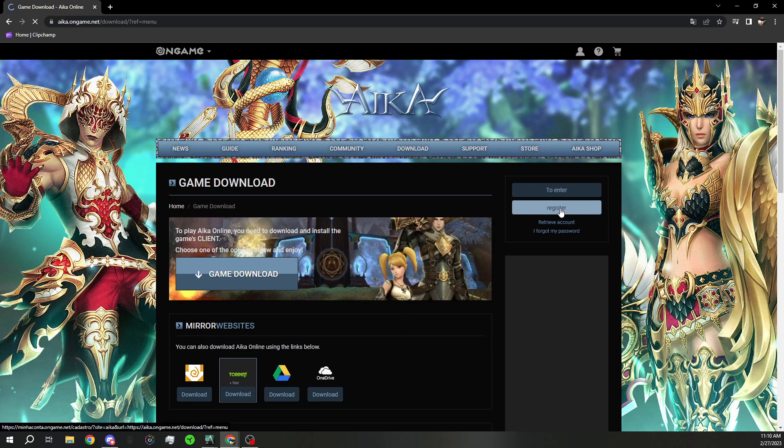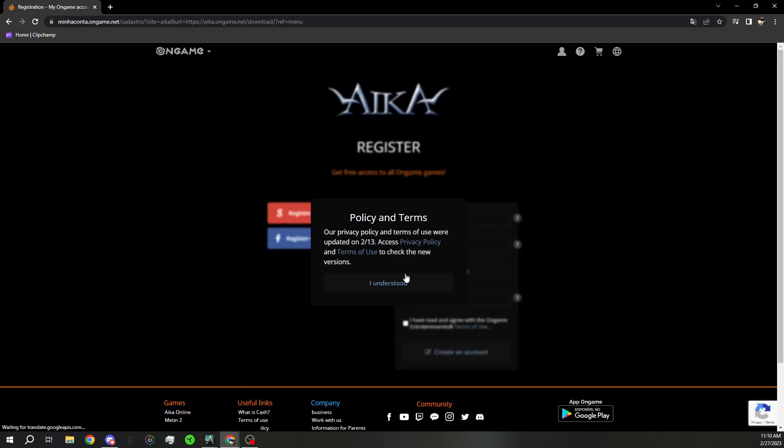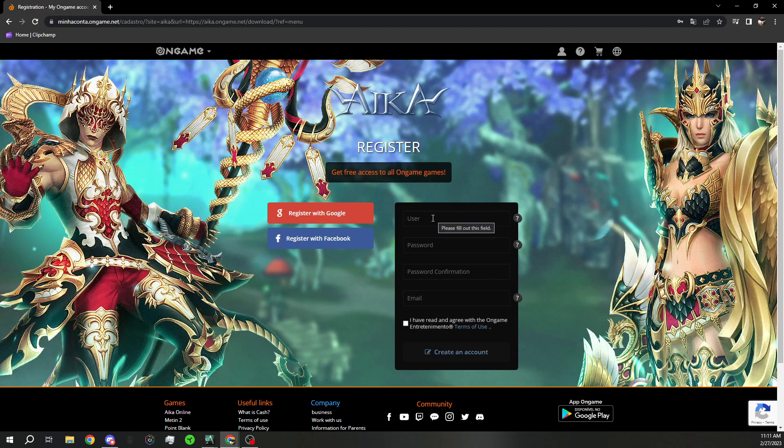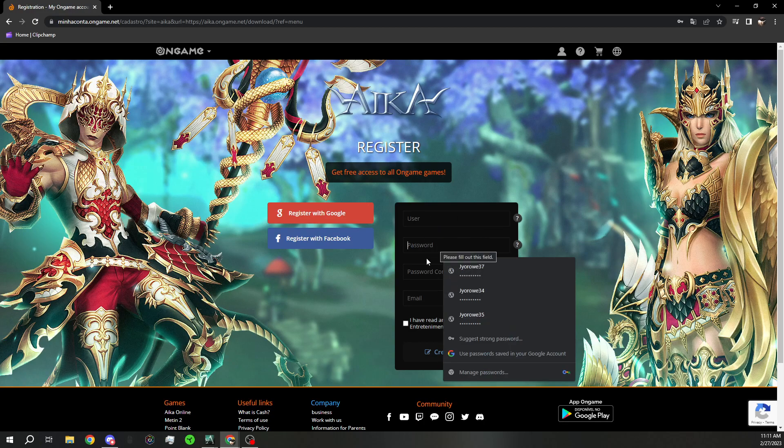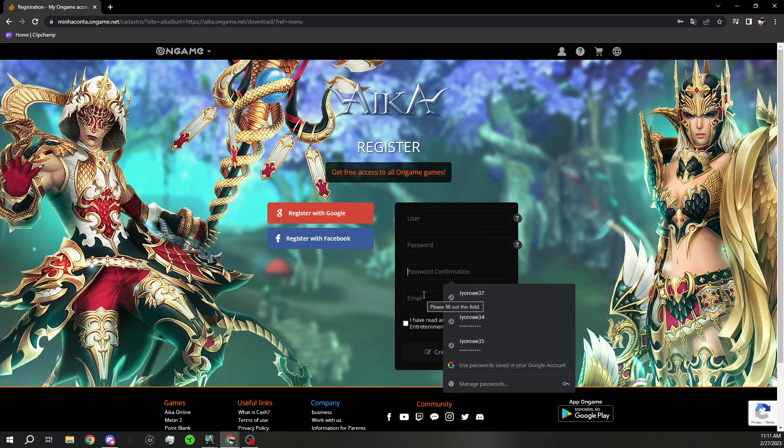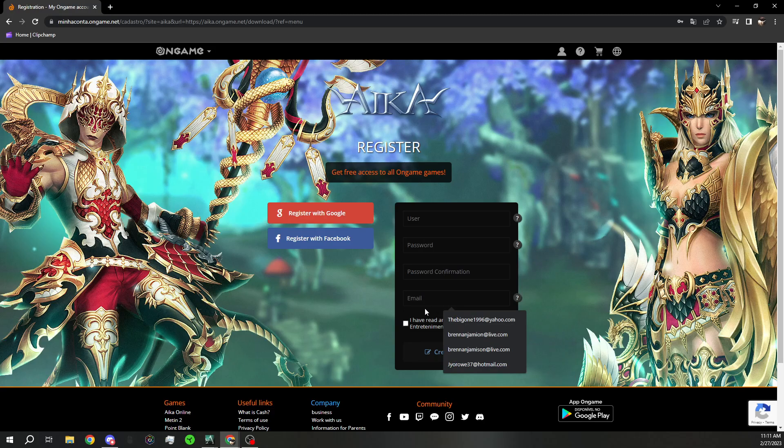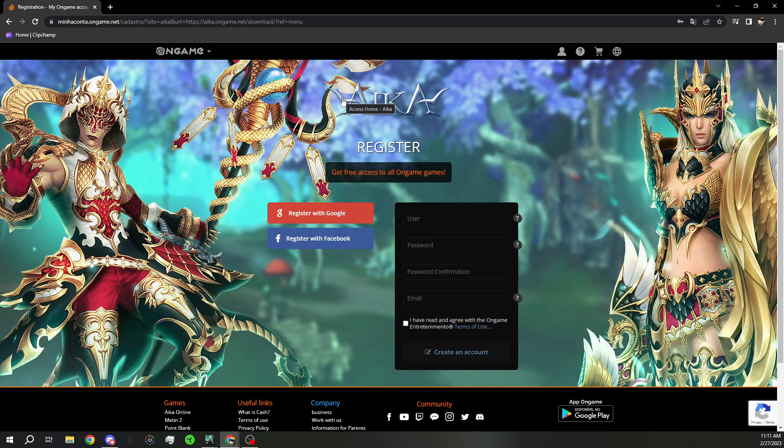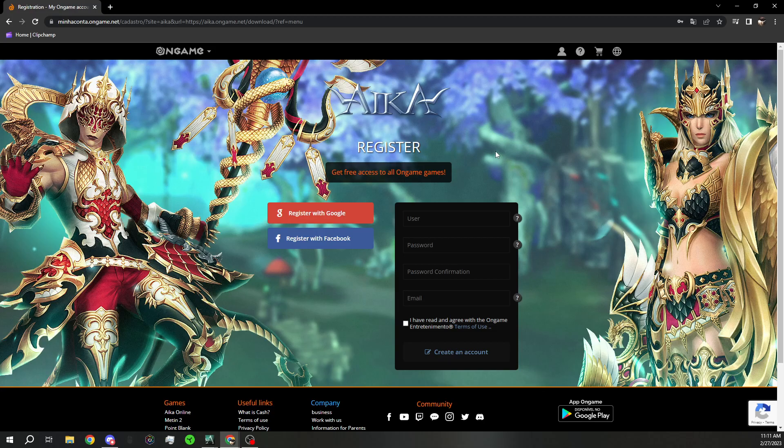To register, it's also pretty easy. Just create a username, a password, confirm the password, and then use your email. There's been a few issues with Outlook emails. Yahoo seems to work. Google Mail seems to work. Those are two other free email services you can use. So all you'd have to do is create a Google email or a Yahoo email, and it should work.